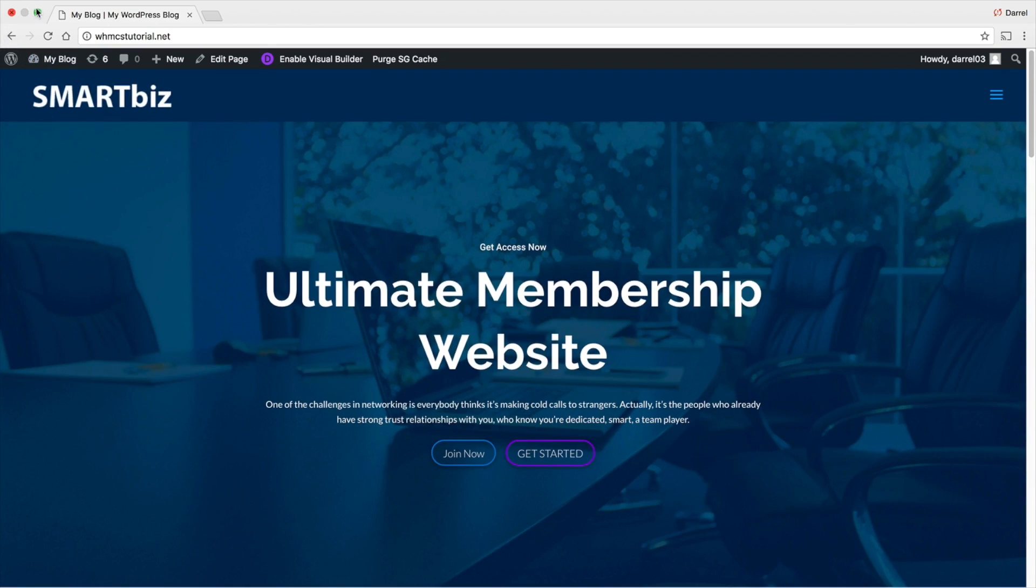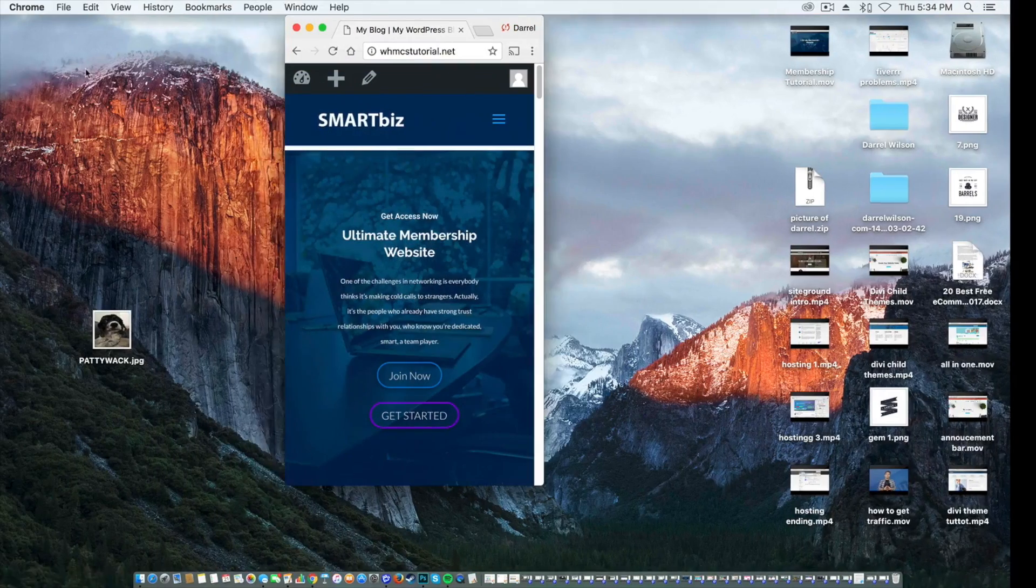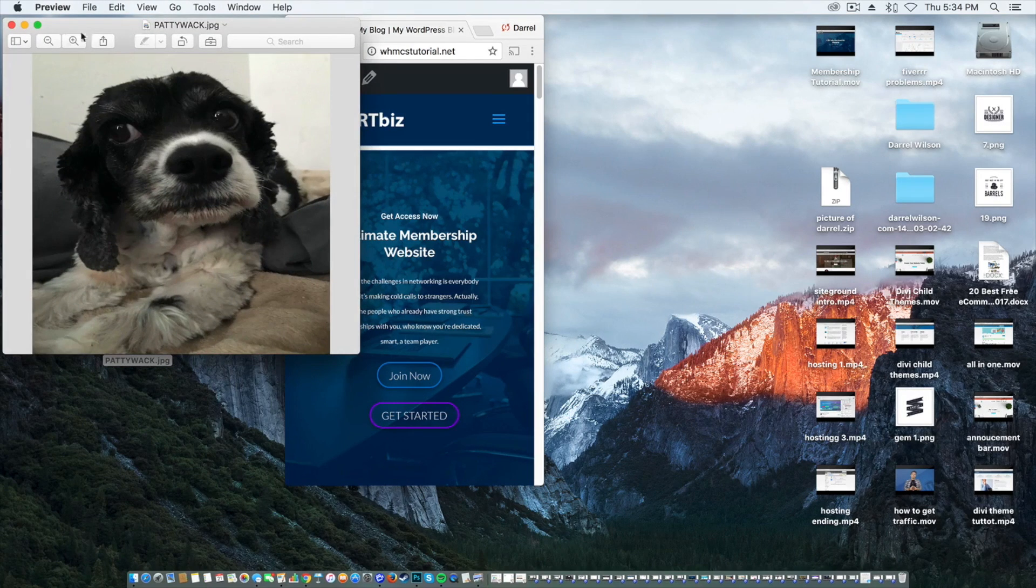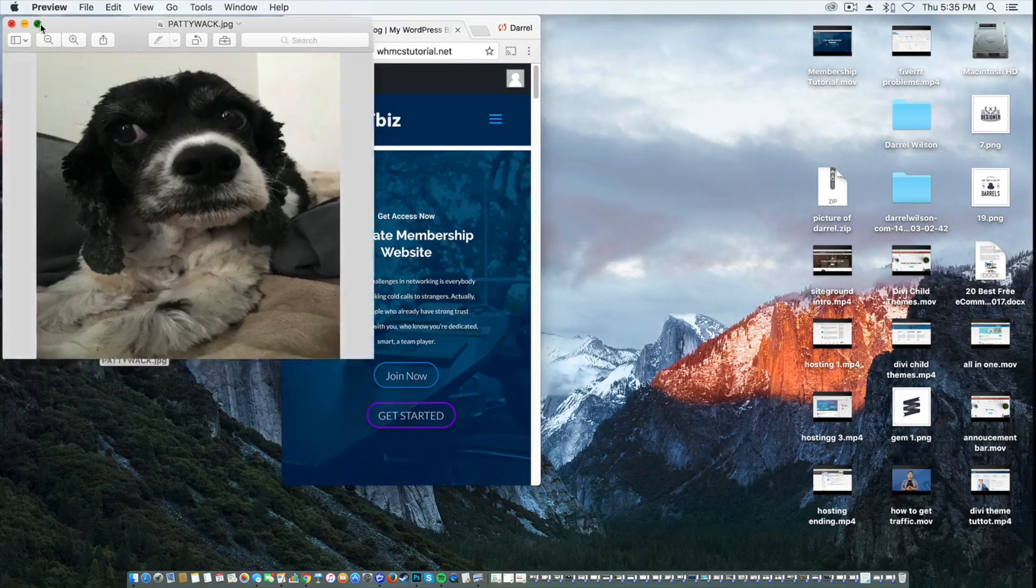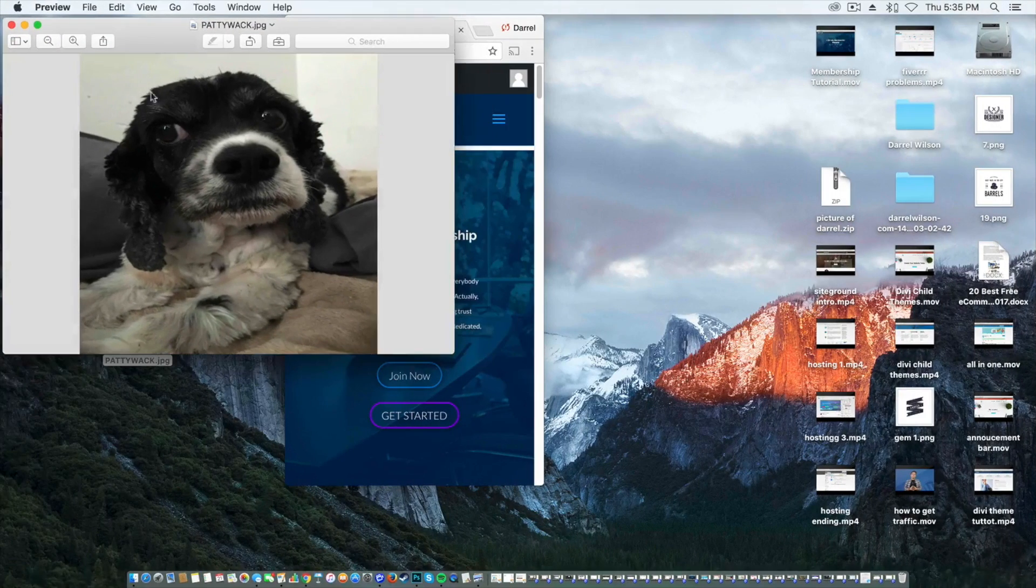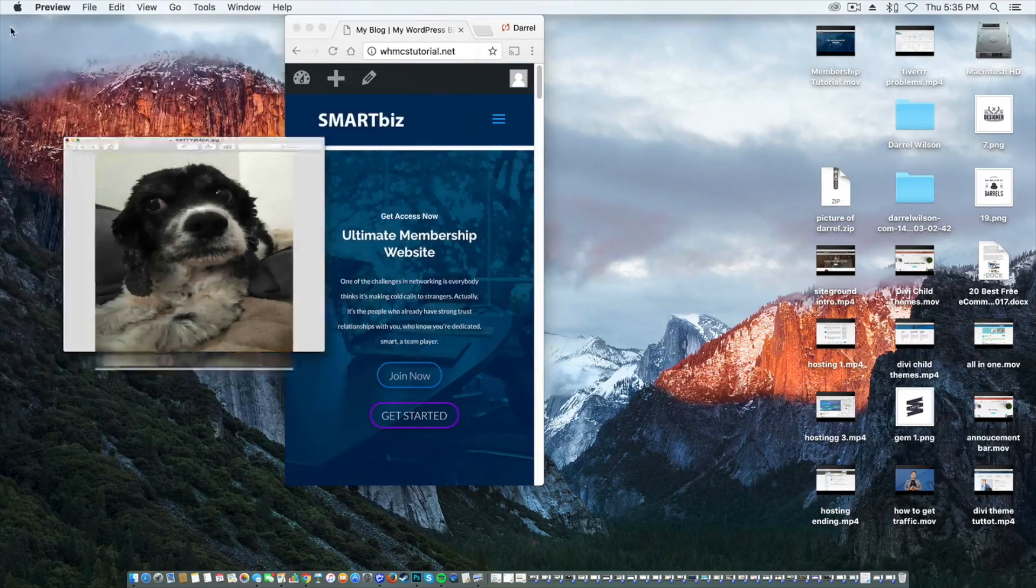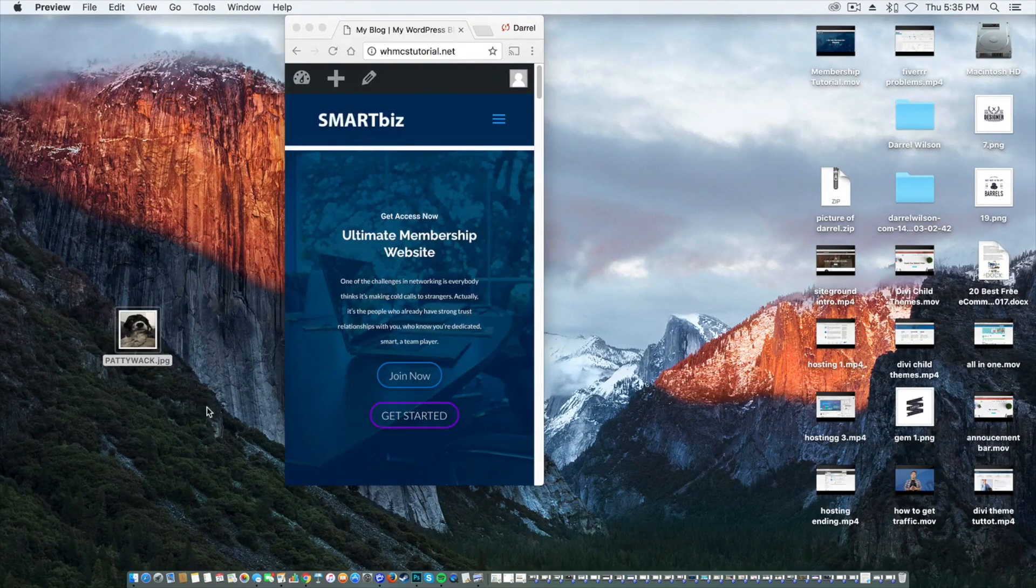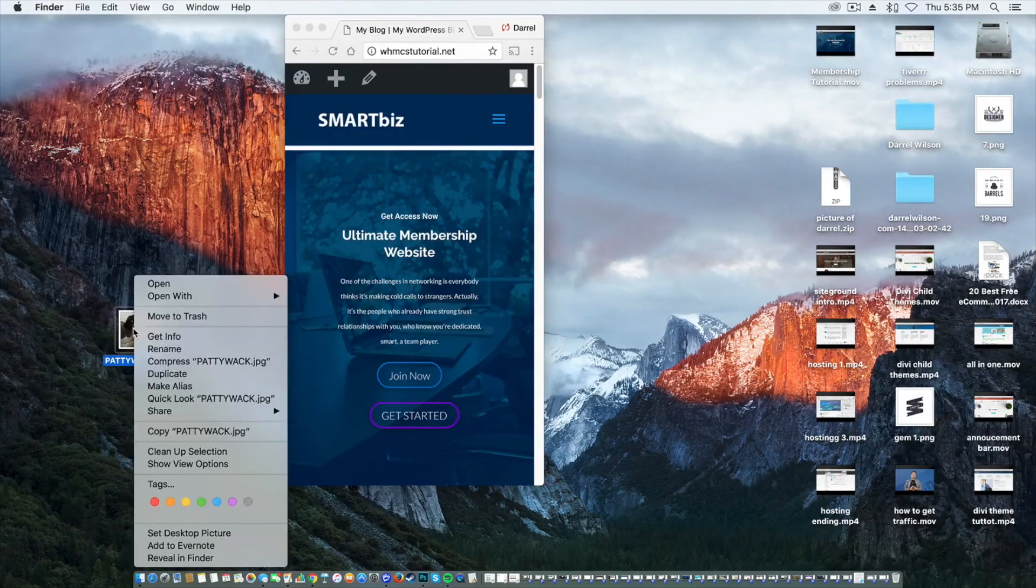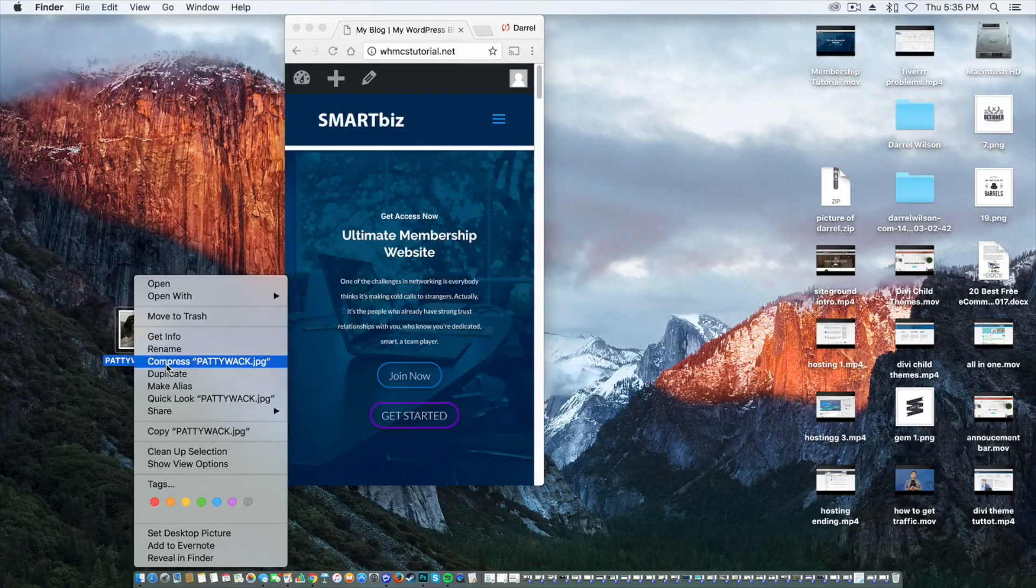Now, in this tutorial, I have this picture of my dog. So this picture right here, I want to give people to say, hey, you know what? I want you to download this picture and then offer it on my website. So right here, I'm going to take this picture and I'm going to compress it.